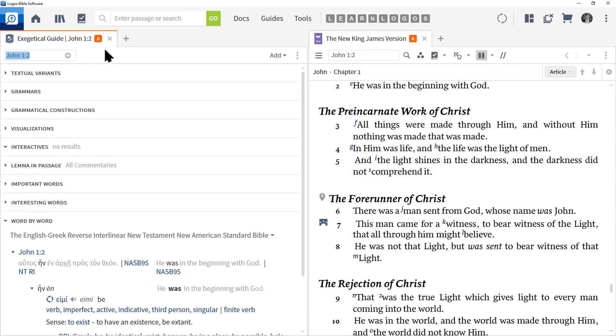This is a great report and it really is the best way to do word studies. Let's go ahead and click on the X to close both these resources on your tabs.